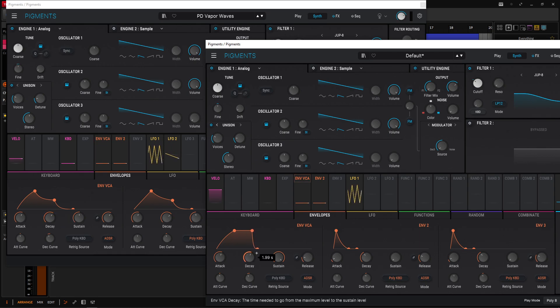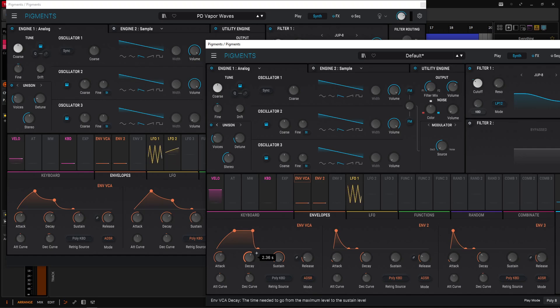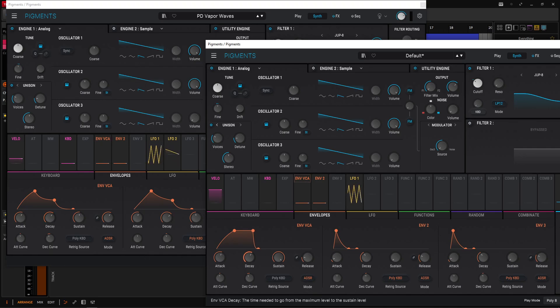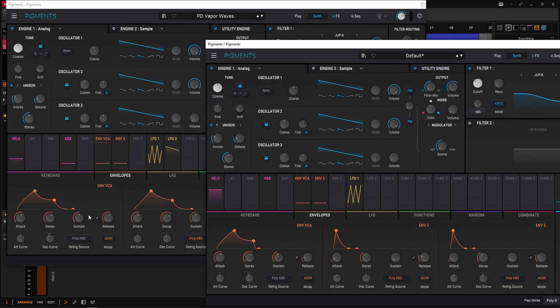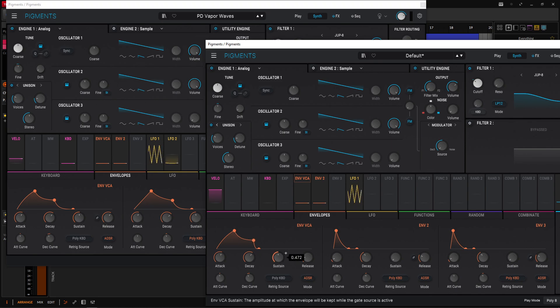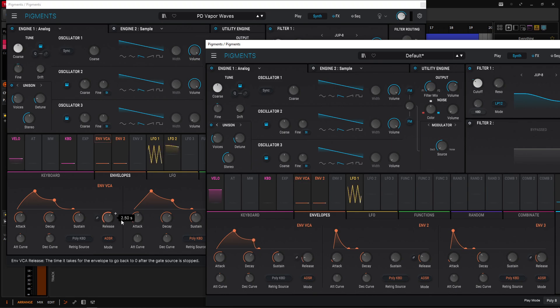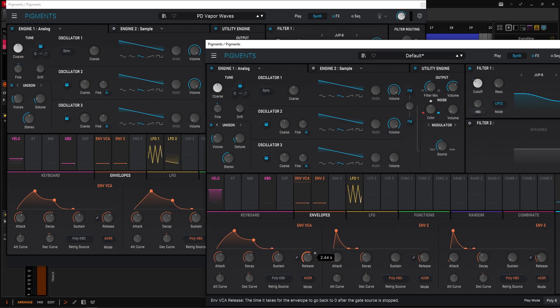Our decay is going to be 2.91, 2.91, I guess a little bit further, right? 2.91. Yeah. 2.91, it's fine. That's fine there. Sustain is going to be about half-ish way, right? So 0.516, so pretty much 0.5 for the most part. And then our release is going to be 2.50, so two and a half seconds right there.